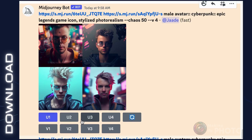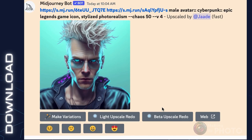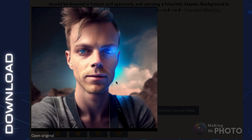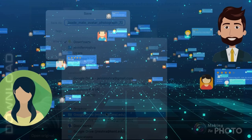Using a high chaos number like 50 tells mid-journey that you want very diverse outputs, giving you a lot more variety. When you find an avatar you like, upscale it using the U buttons below the grid. You can make your avatar larger and more detailed by using the beta upscaler, then download your image and use it as your avatar on social media, forums, or anywhere else you want to represent yourself online.